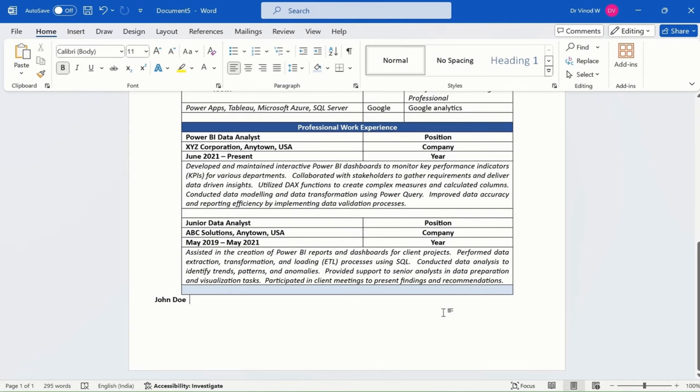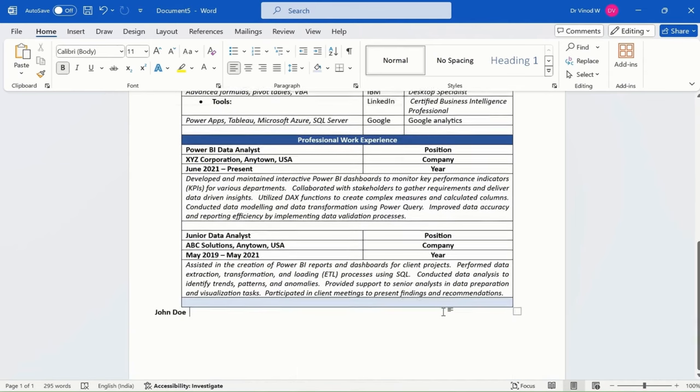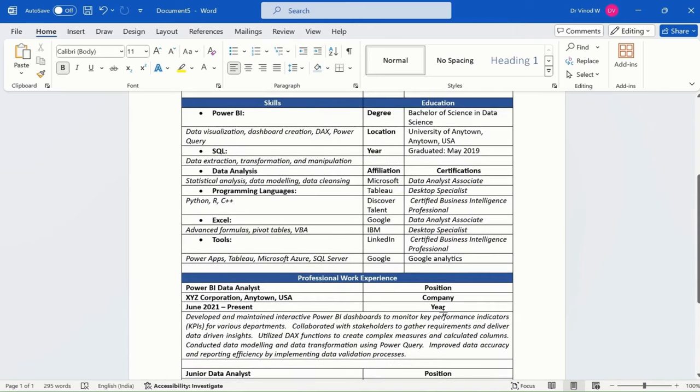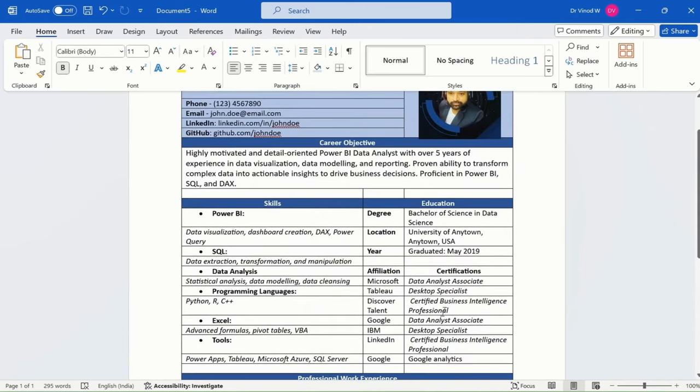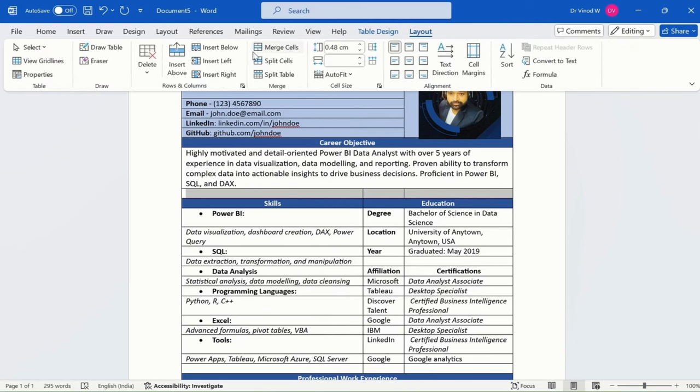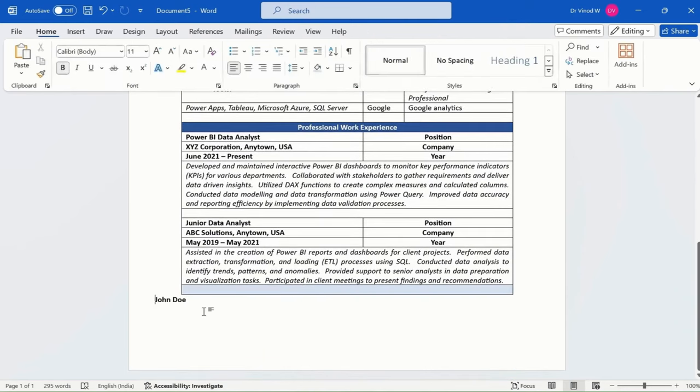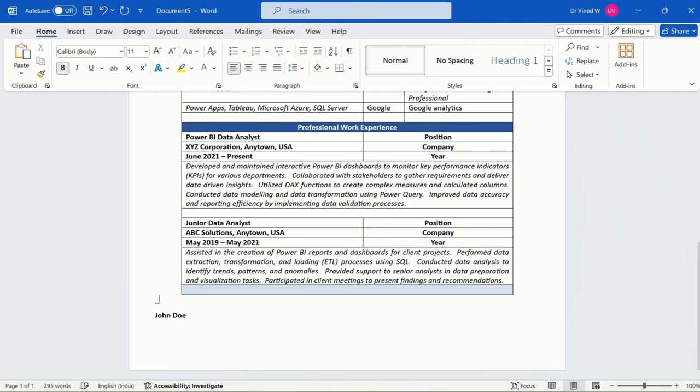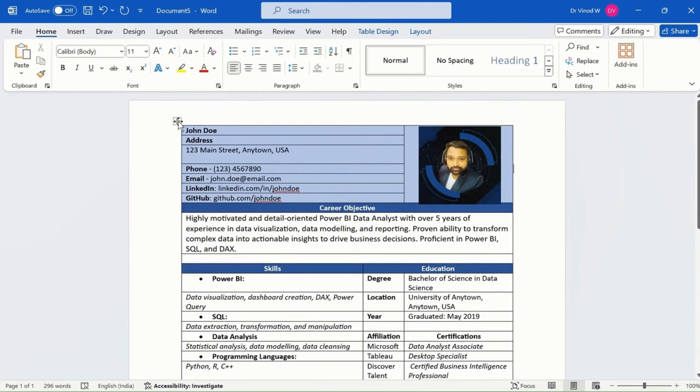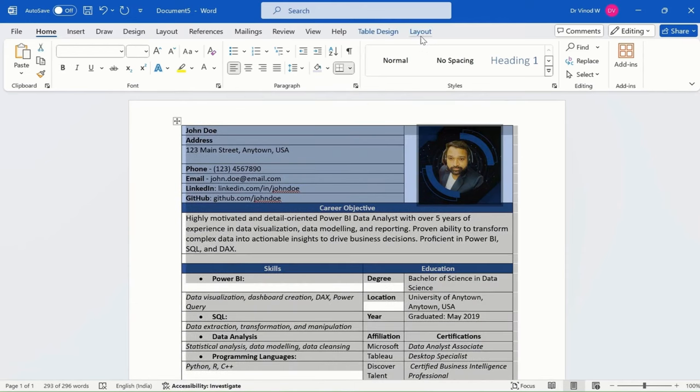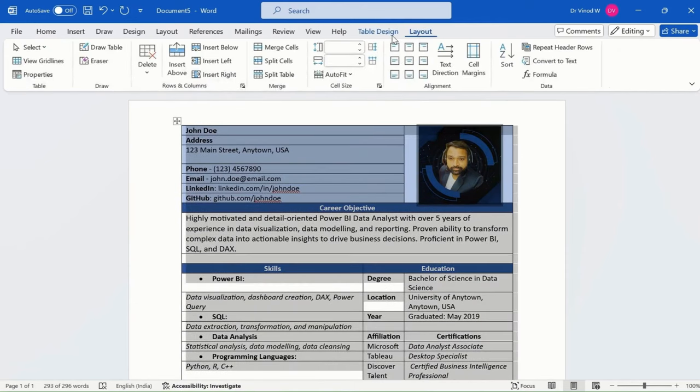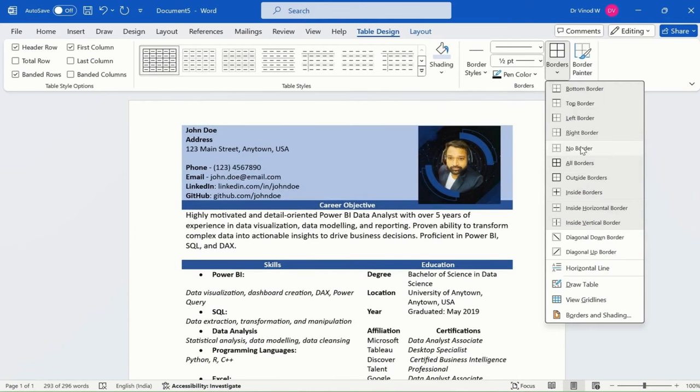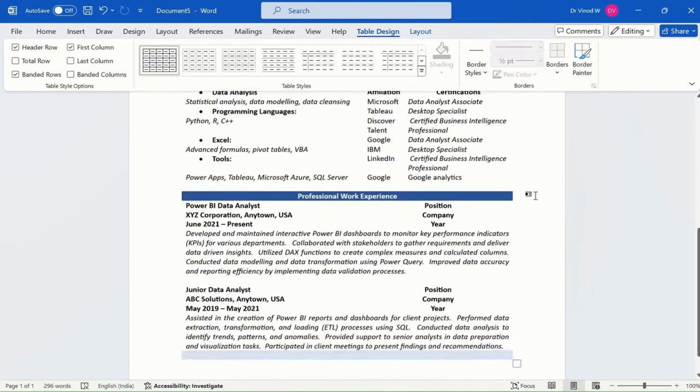We have worked on the white spaces wherever needed. Click on layout and merge cells like this, then press enter. Here I can add my signature—that's why I added an underscore. You can add your signature like this. Then click on table design, click on border, and say no border.